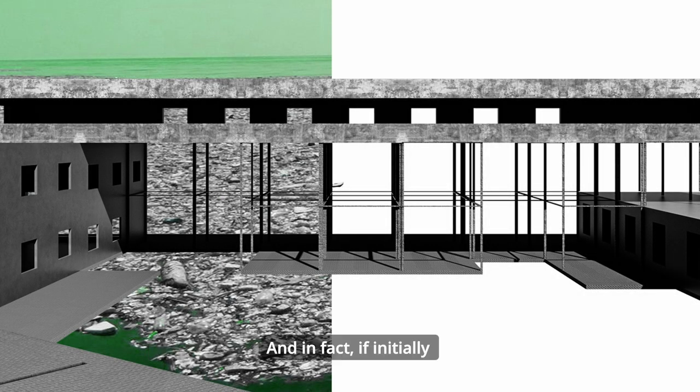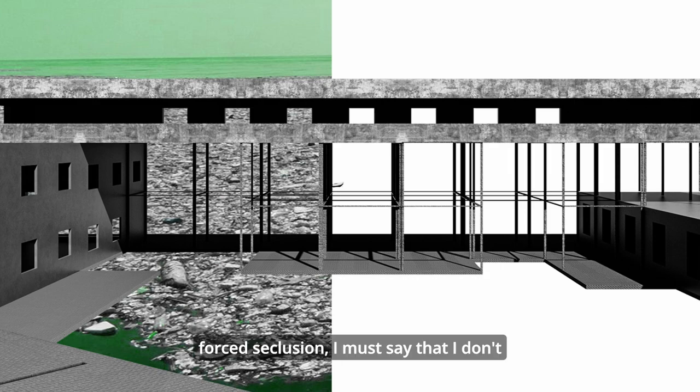But then our earthly superiors call it rehabilitation. And in fact, if initially I suffered a little from this forced seclusion, I must say that I don't miss any of you remaining on the shore.